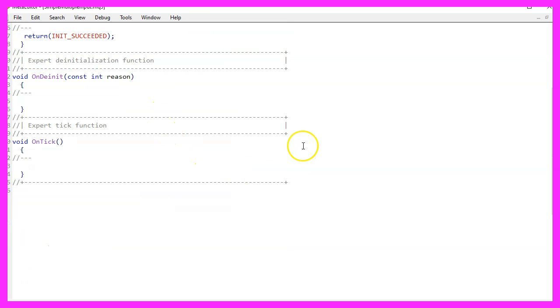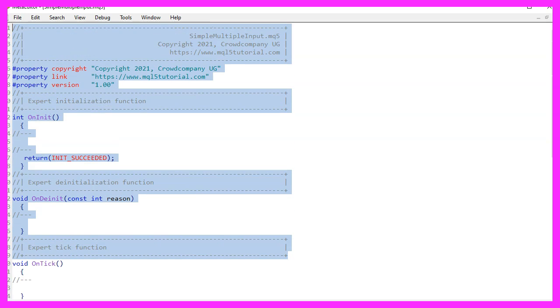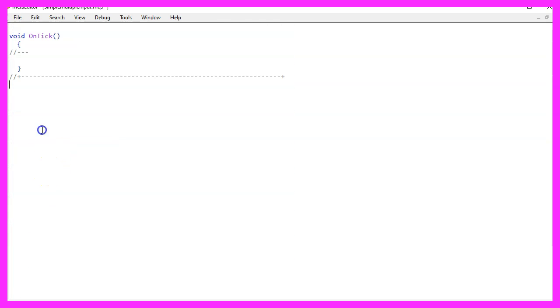Now you can delete everything above the ontick function and let's also remove the two comment lines here.